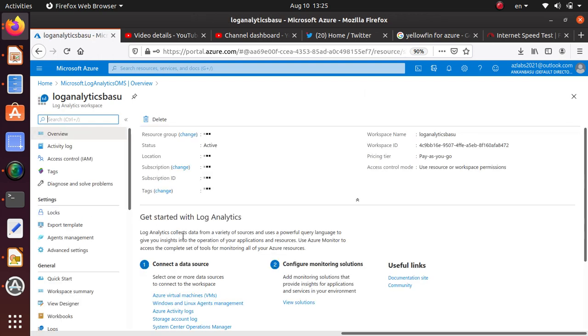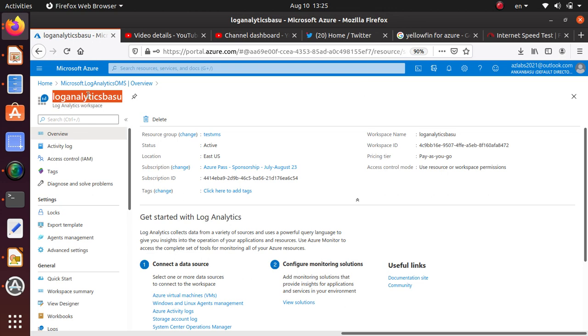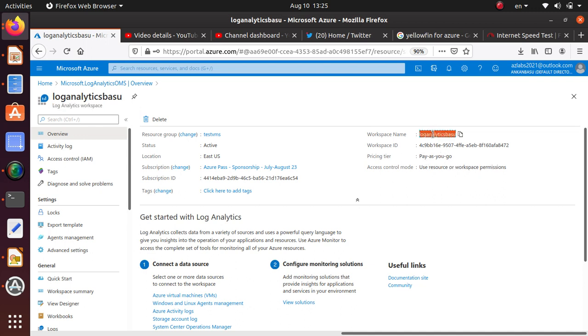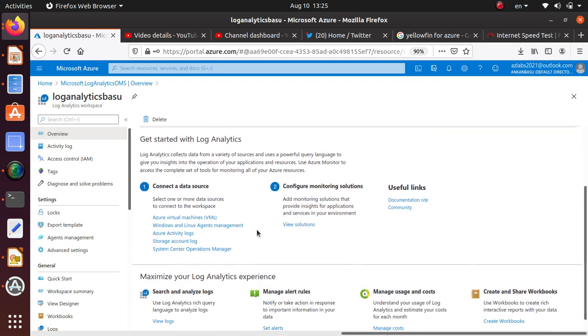Let's click on that one. First thing you want to check is the name. It's a log analytics workspace. That's good. And what type of instance? It's a log analytics workspace instance. It's active. East US. Everything looks good. Pay as you go. Location. The workspace name.